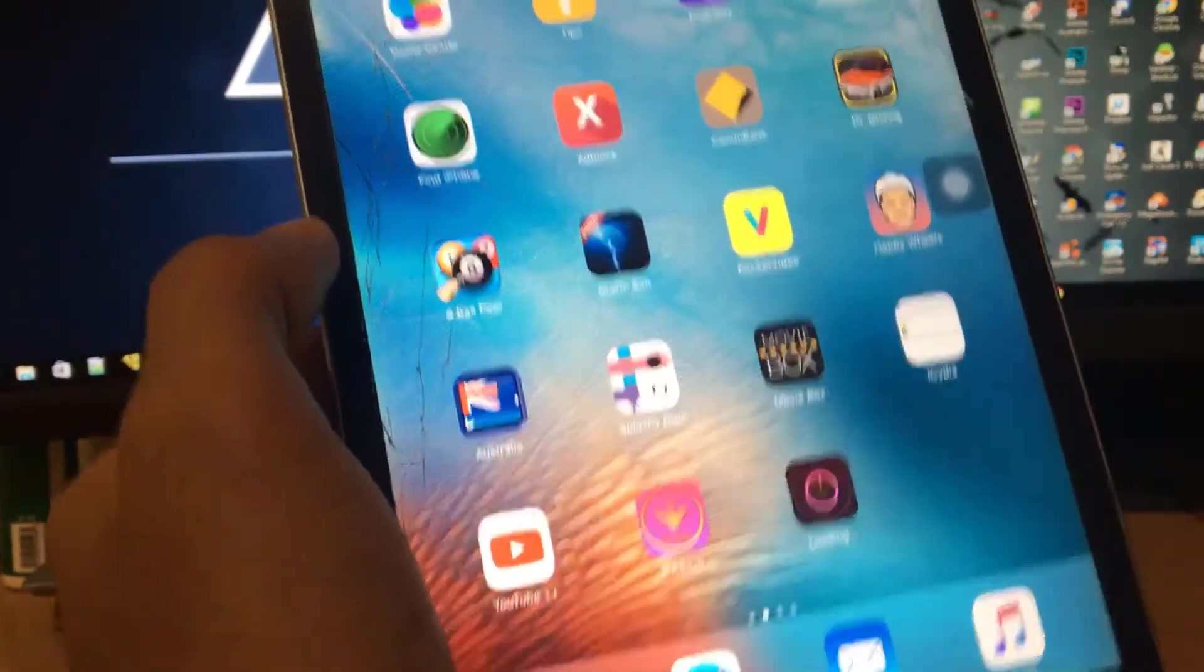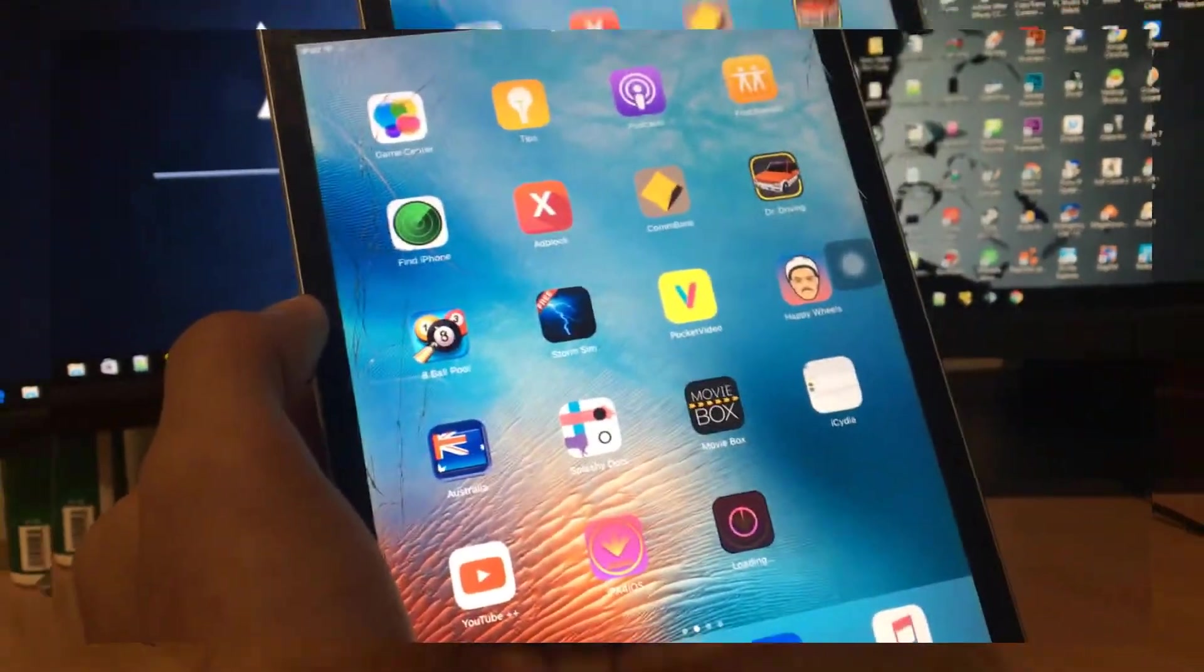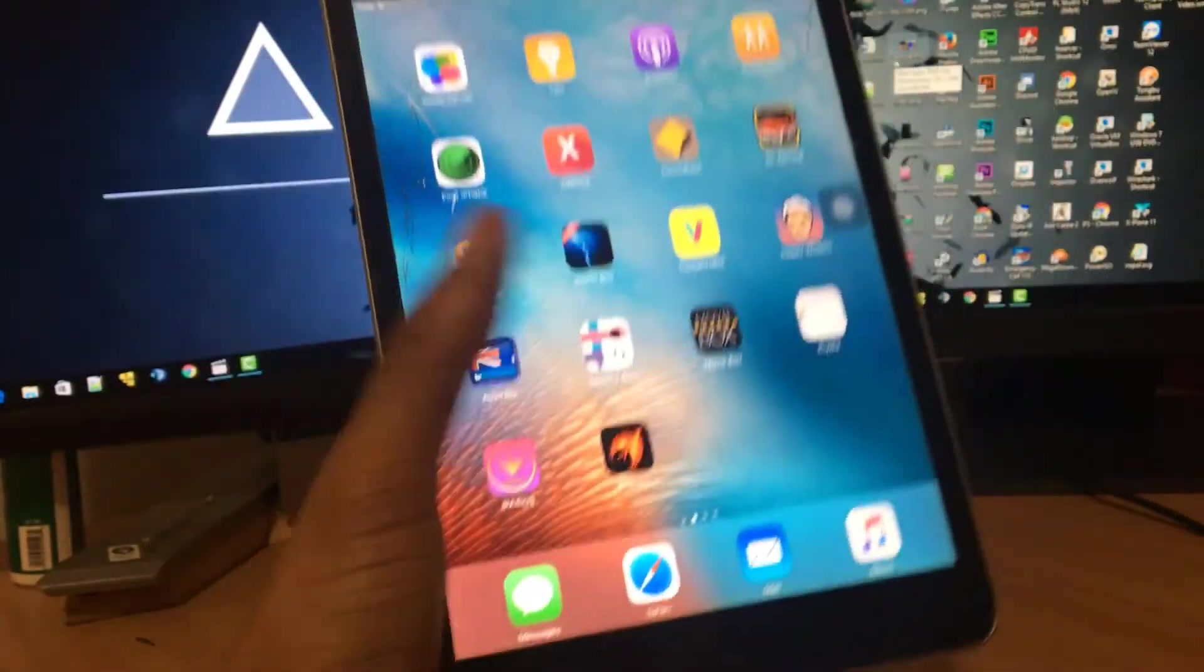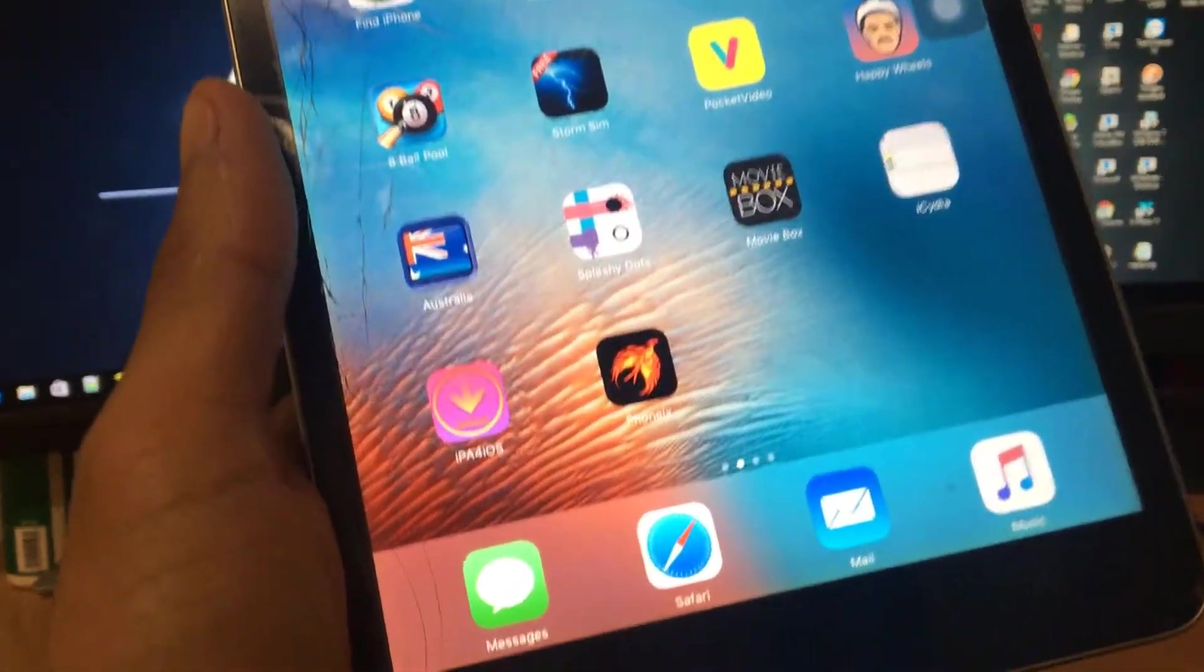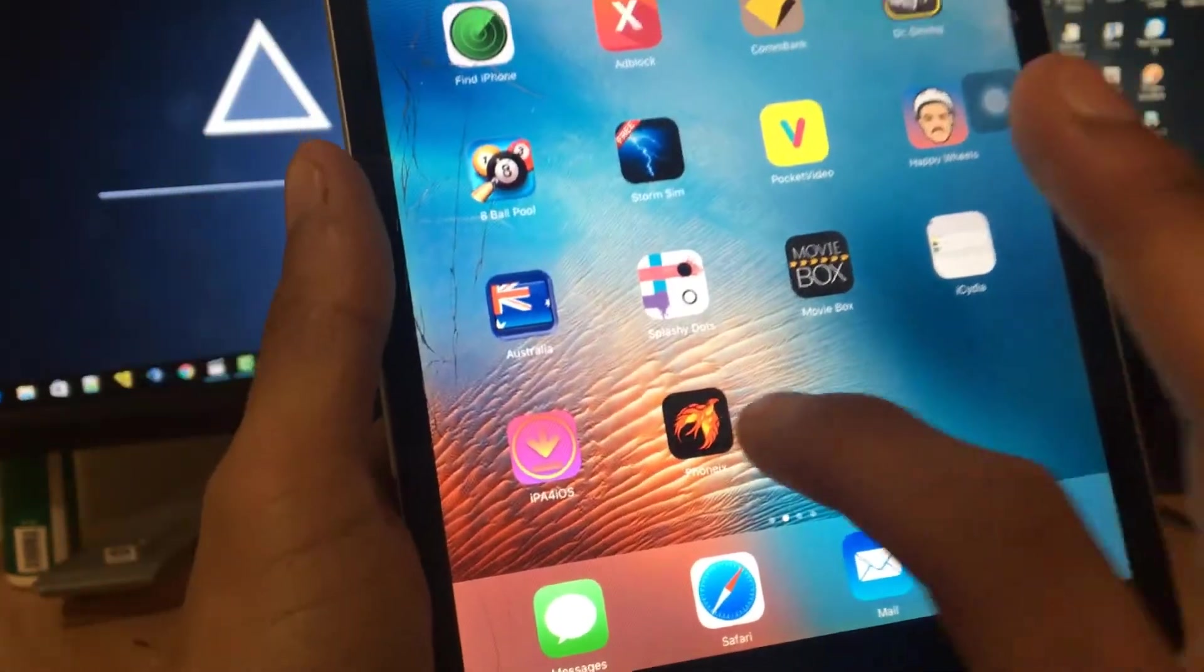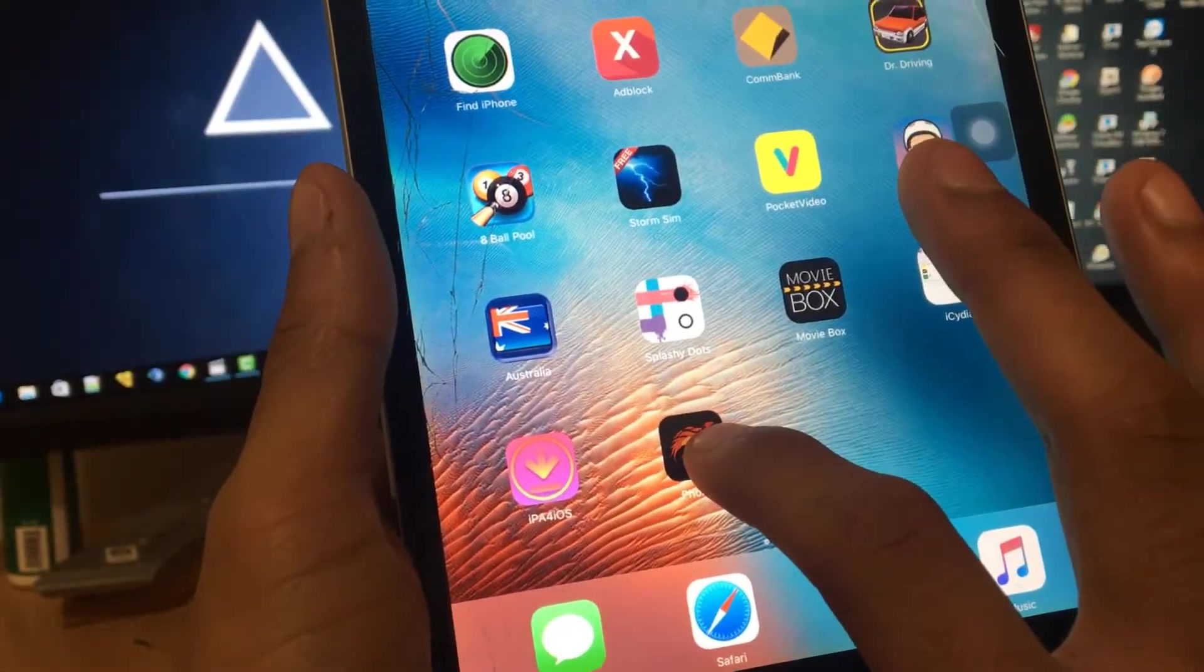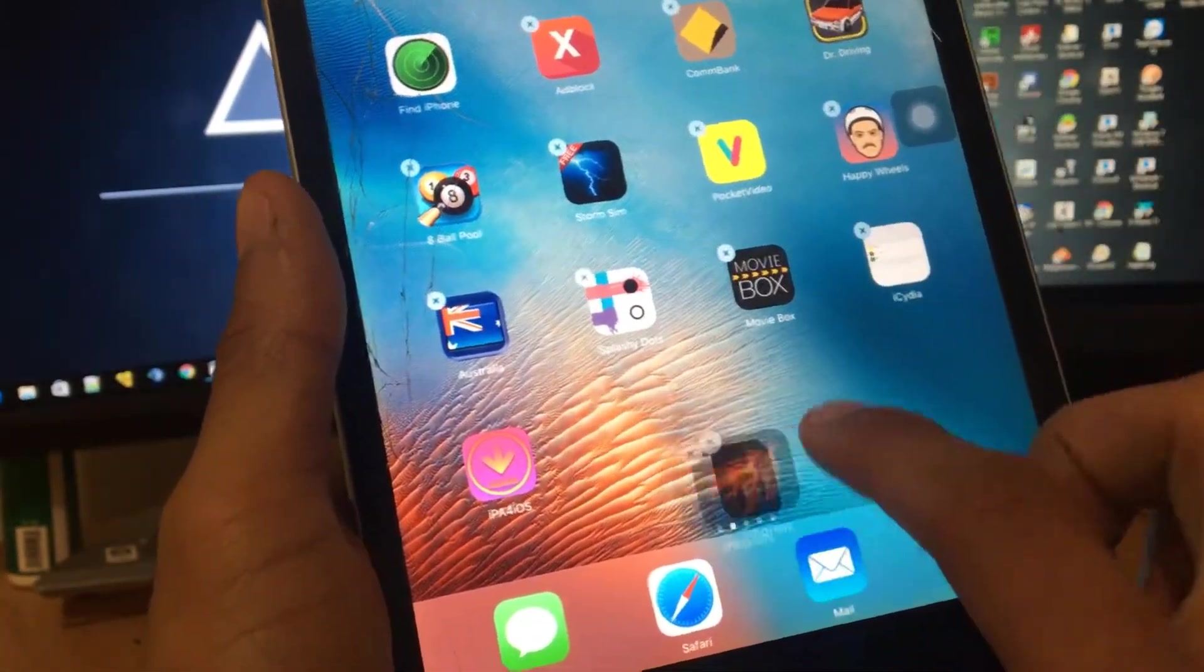Now let's go to home screen and the app should be installing, downloading. As you can see, I'll be right back when it's finished downloading. Hey guys, I'm back and as you can see, the app has been finished installing. As you can see, it's called Phoenix. If you can see, I'll just move here, this is the application.